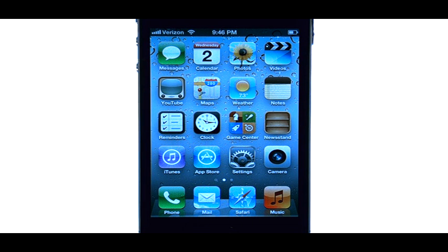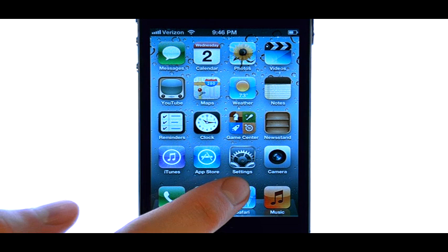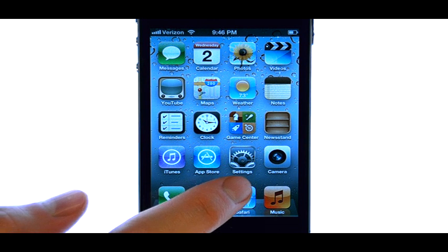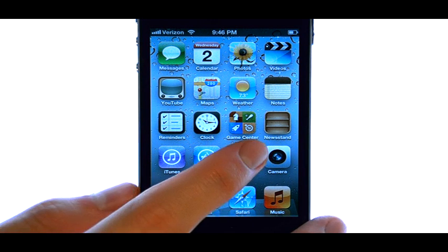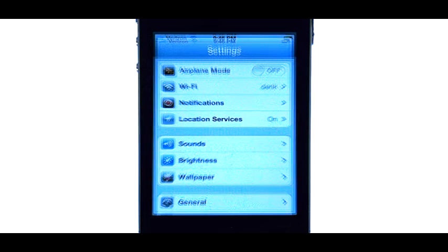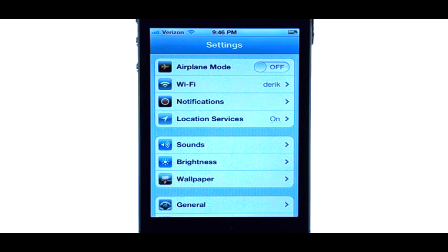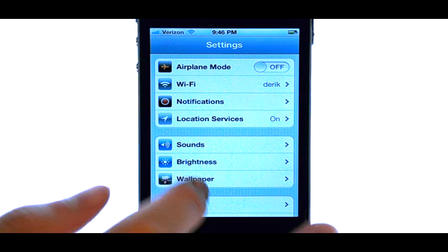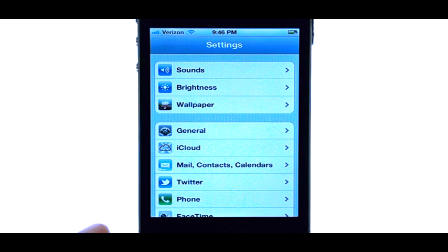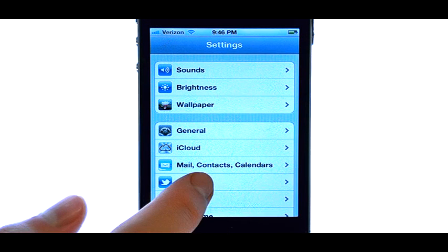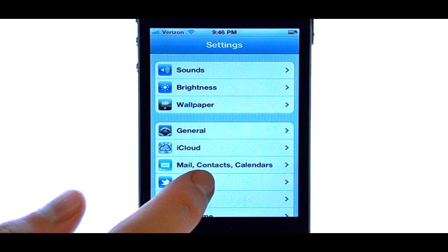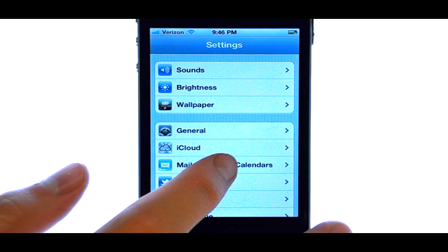To add a signature to the end of each of your emails, select the Settings option from your home screen, and then scroll down and select Mail Contacts Calendars.